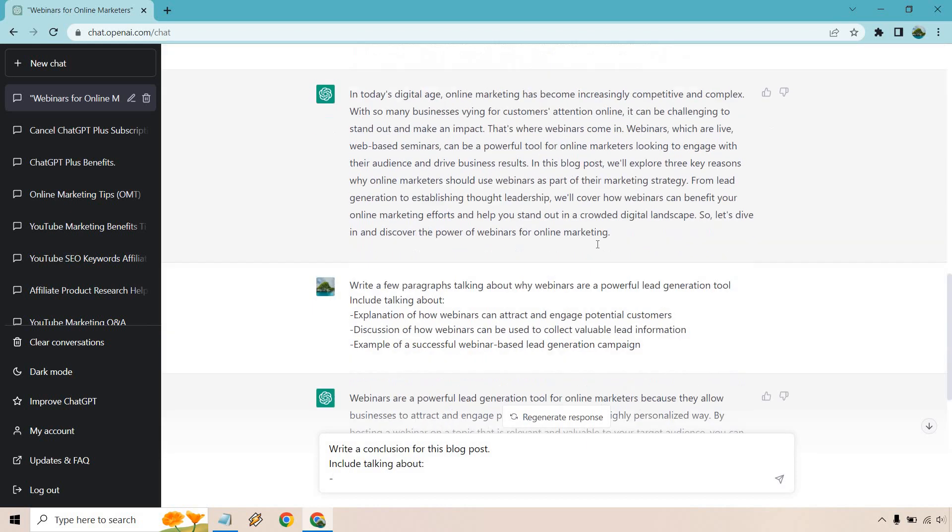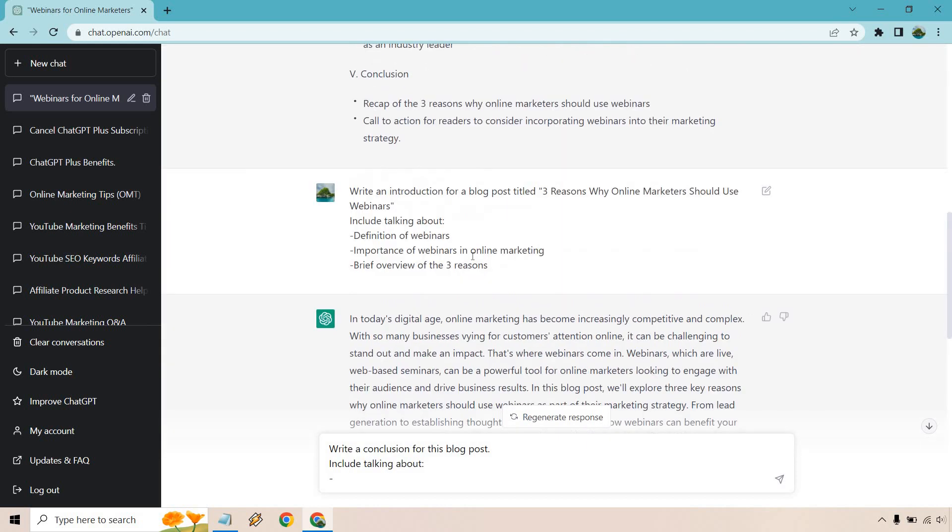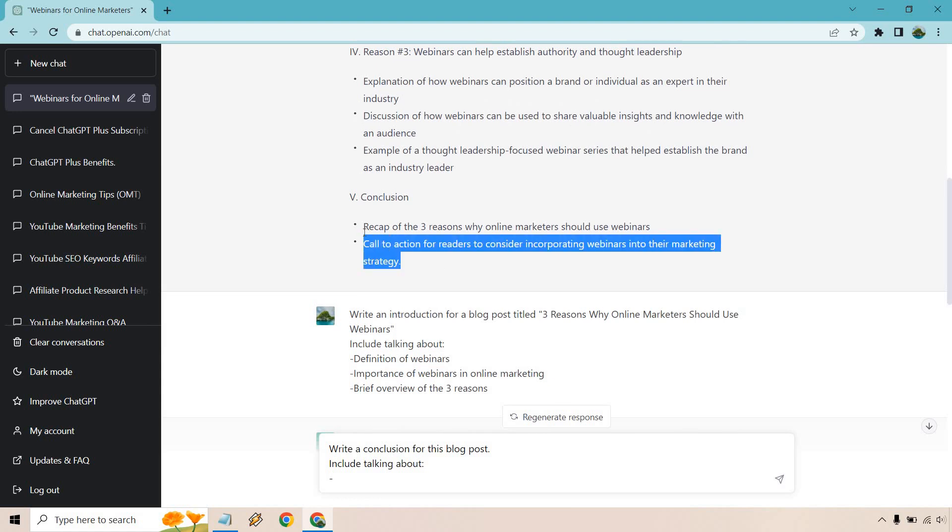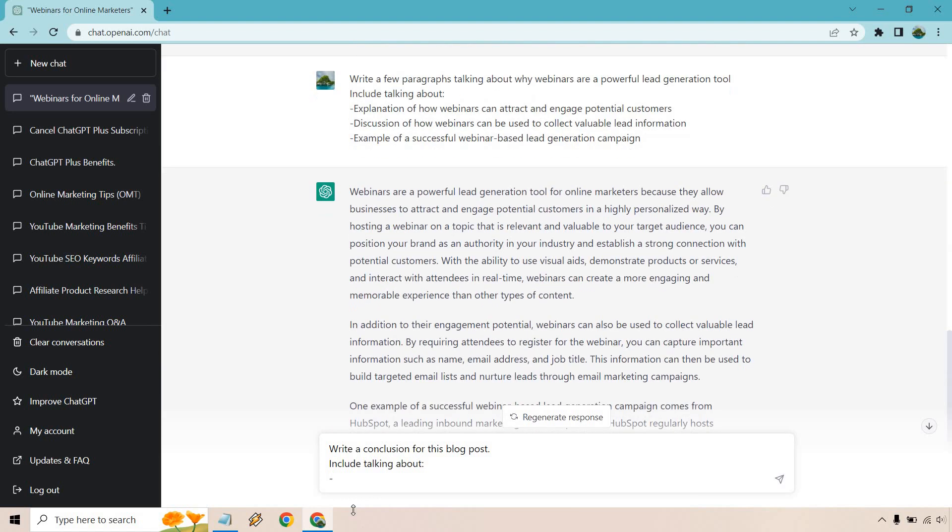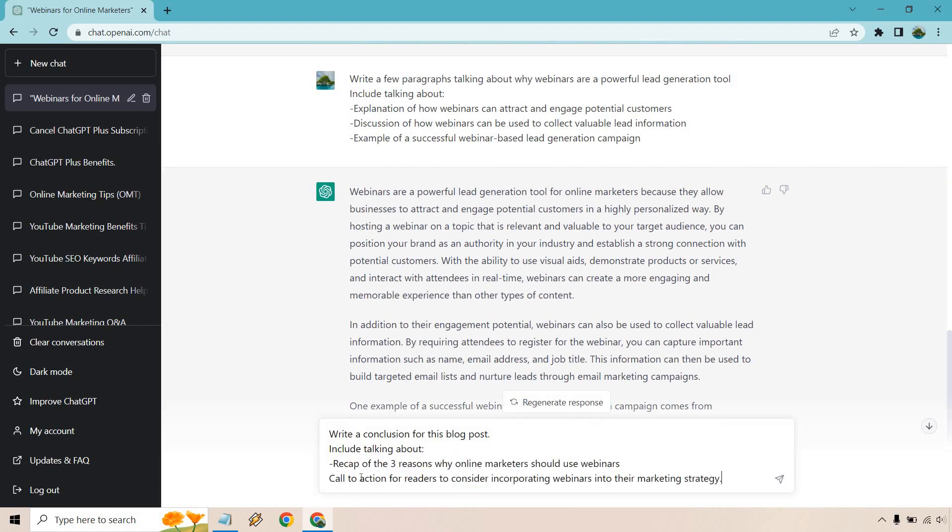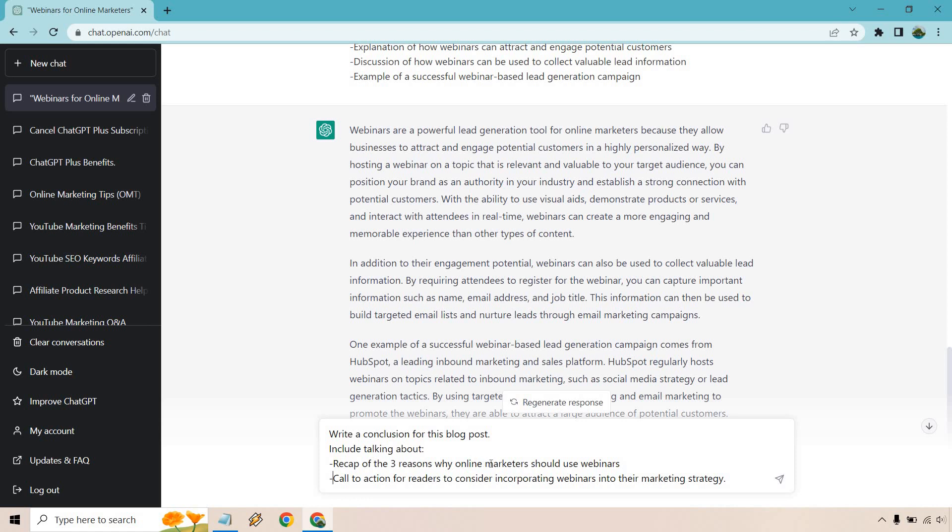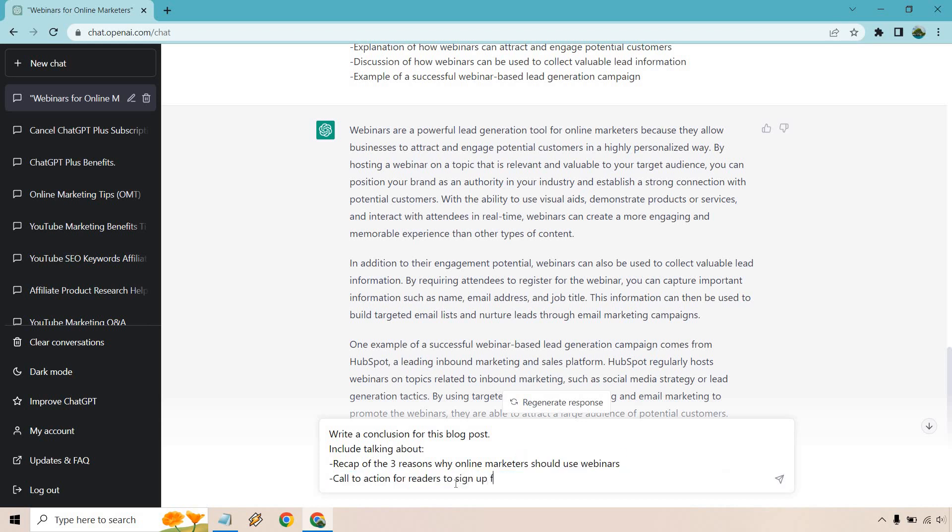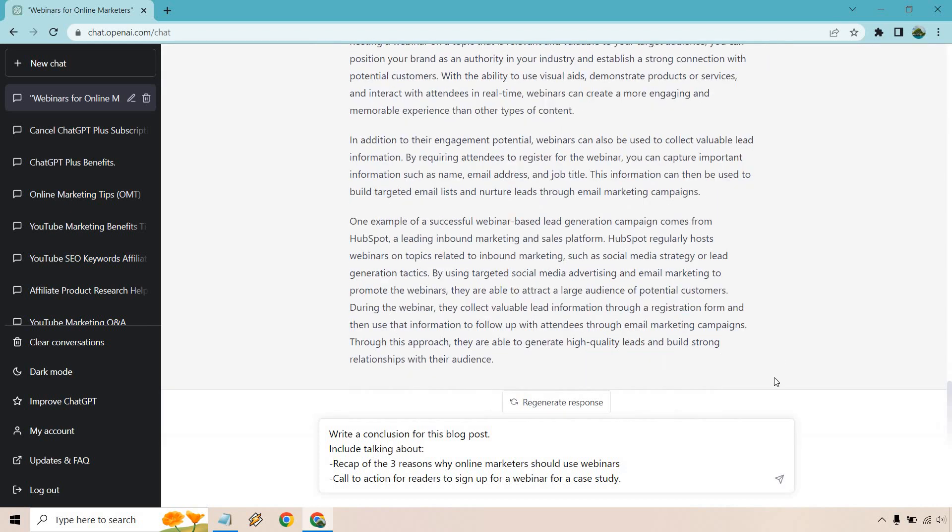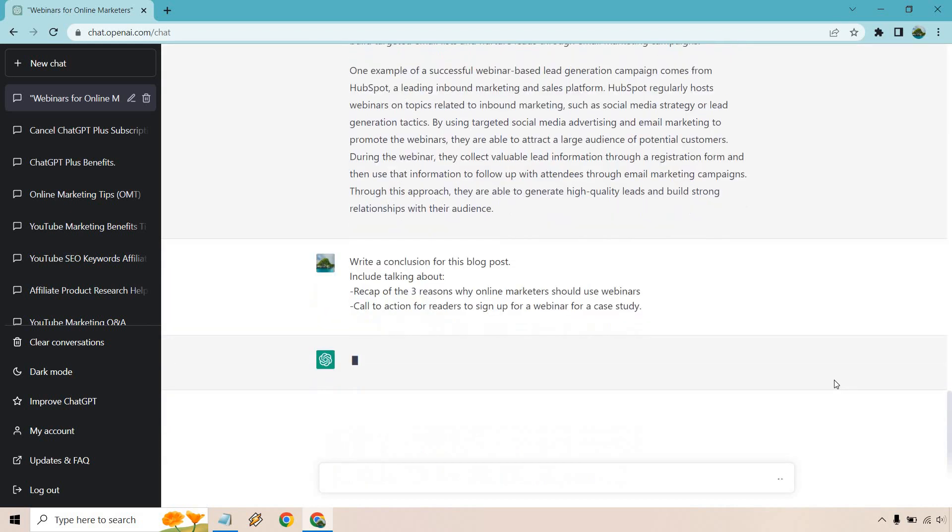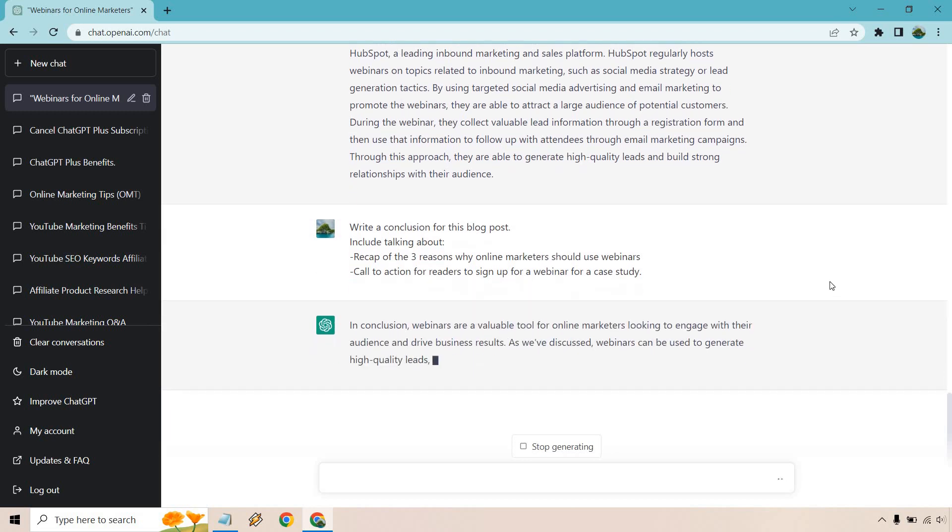I'm going to quickly skip to the conclusion. Write a conclusion for this blog post include talking about, let's see here we go. I'm not going to even put the blog title name in there so we can test the memory. For this blog post include talking about recap of the three reasons. Call to action for readers to sign up for a webinar for a case study where they can see how it works with a specific business. Let's hit enter here.